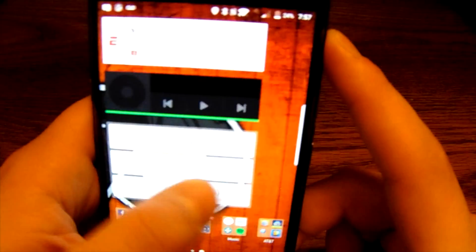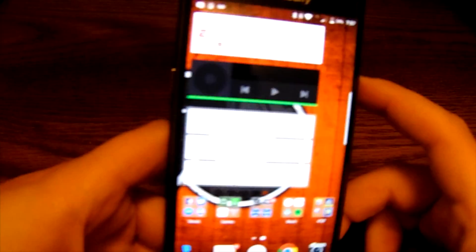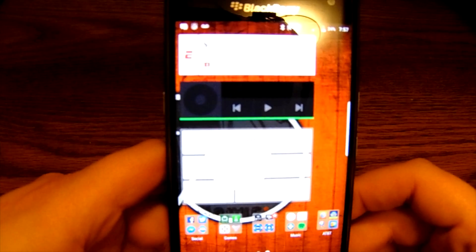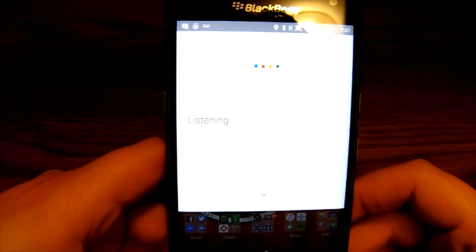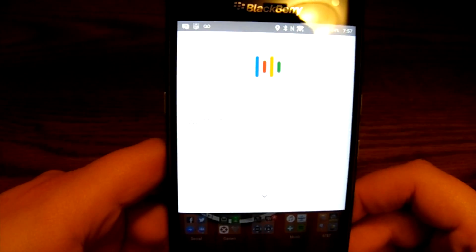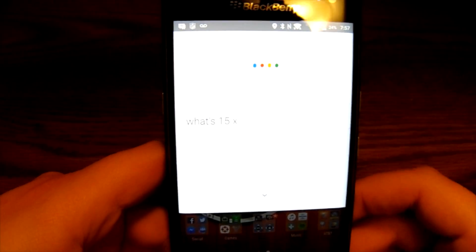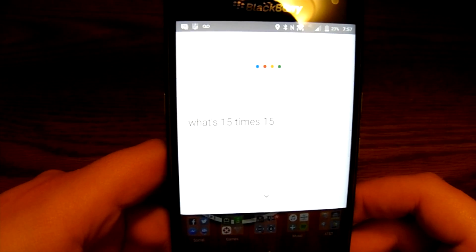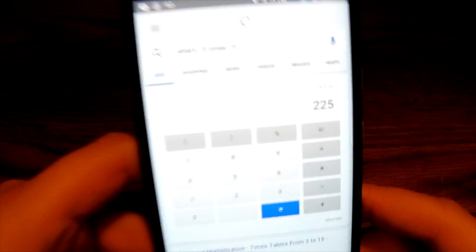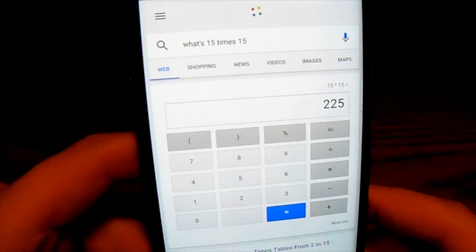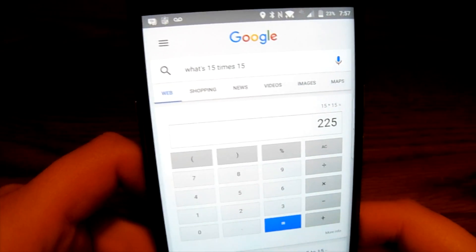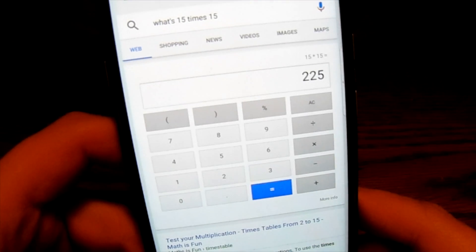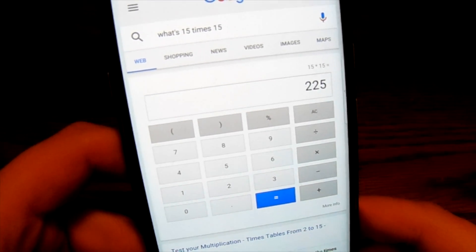Say I'm on this screen. Okay Google, what's 15 times 15? The answer is 225. Now what's great about the math problems that it does for you, it gives you the answer and gives you the calculator right there.